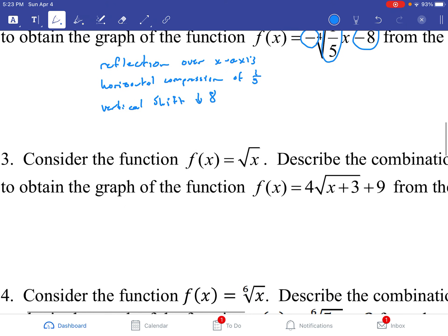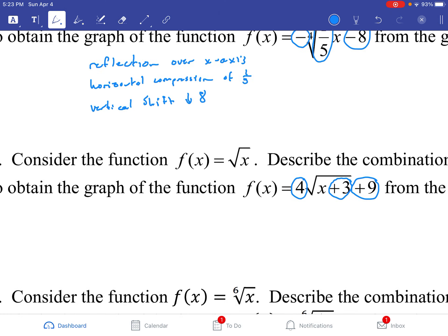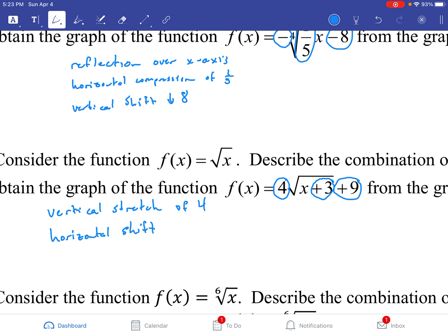Let's try the next one. We have three things going on: the 4 on the outside, the plus 3 on the inside, and the plus 9 on the outside of the function. Starting with the 4, we have a vertical stretch of 4. The 3 is a horizontal shift — remember, for horizontal shifts it goes the opposite of the sign, so this positive goes to the left by 3. And lastly, we have a vertical shift, and the positive 9 goes up by 9.